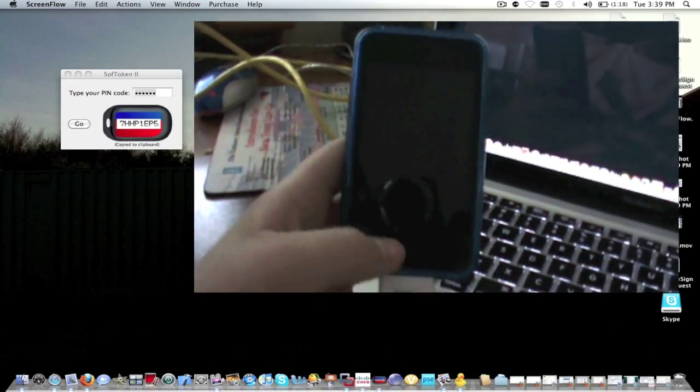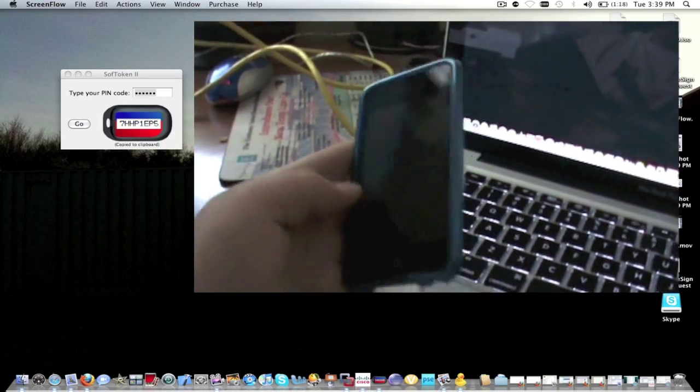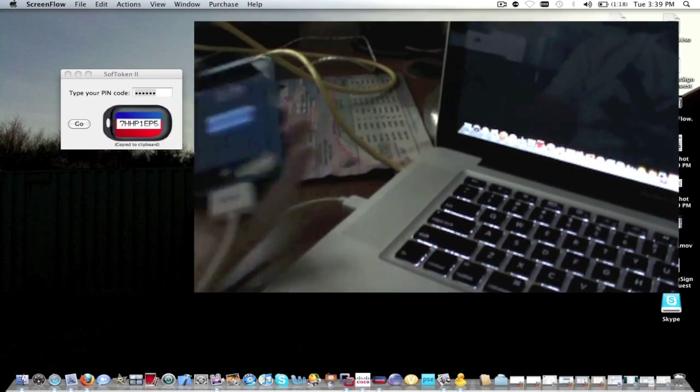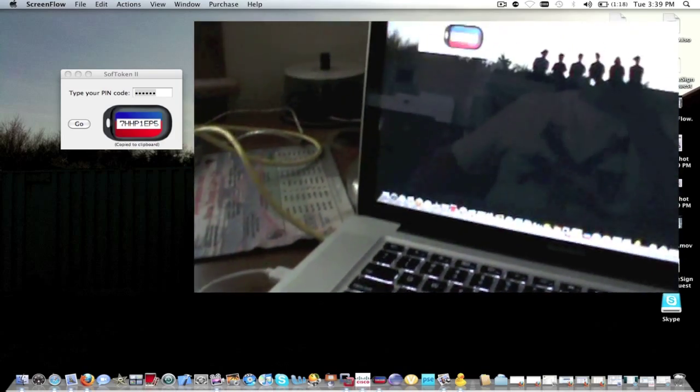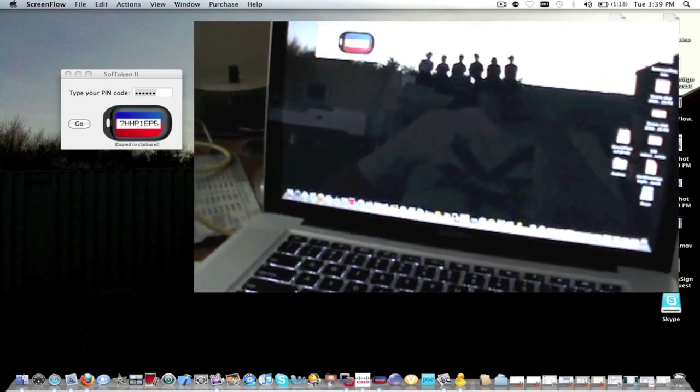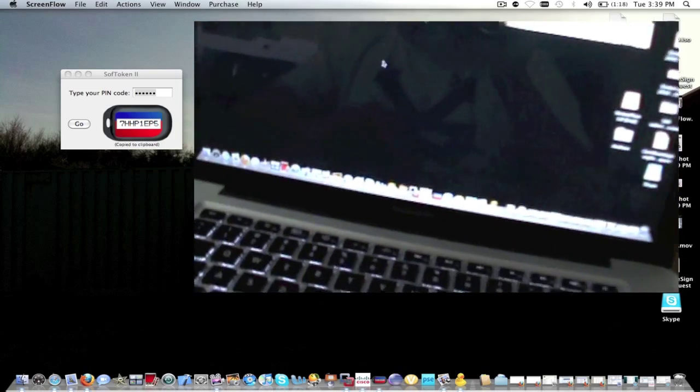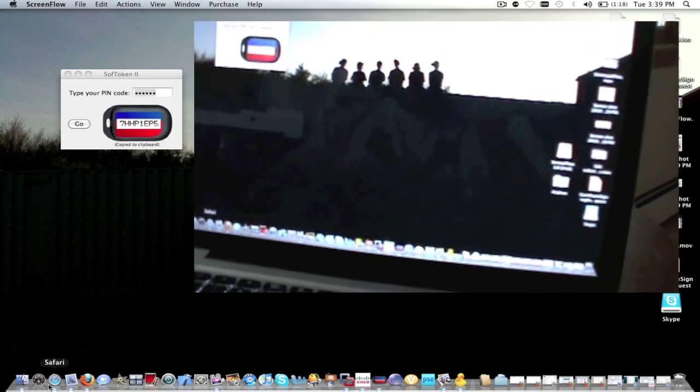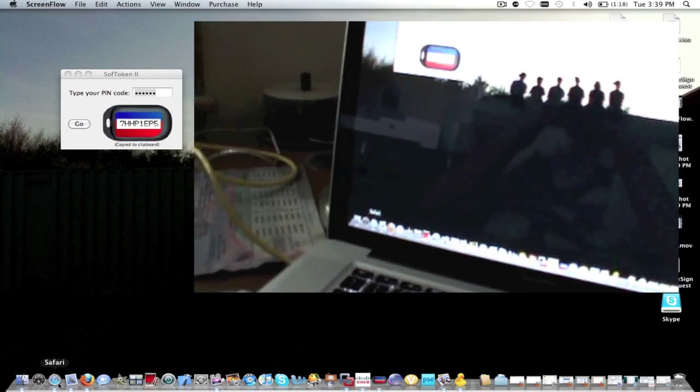Hey guys, Mr. AJ's Tech here. Today I'm going to show you a problem that some users are having with their iPad Wi-Fi and 3G.